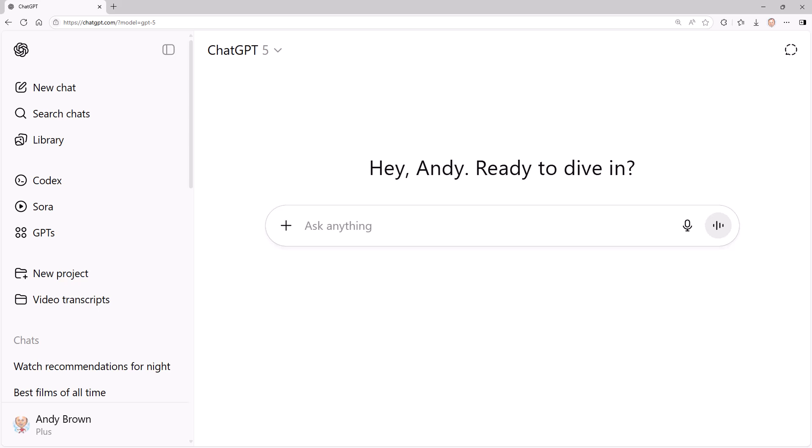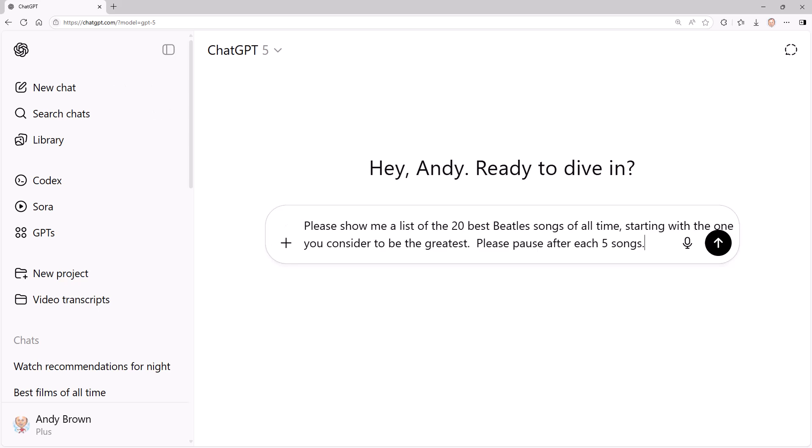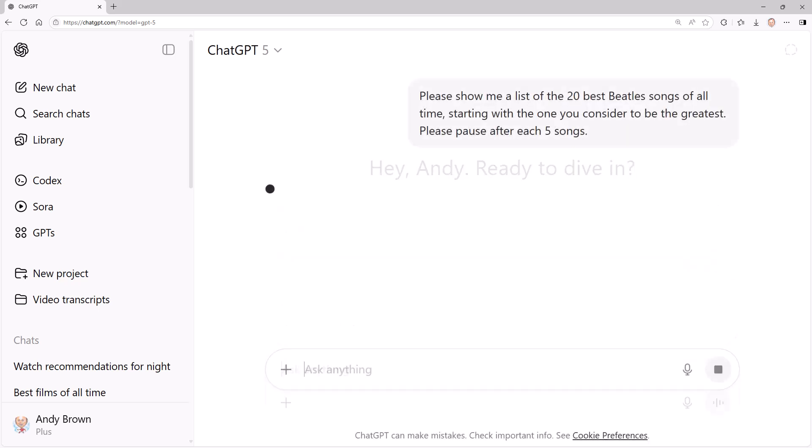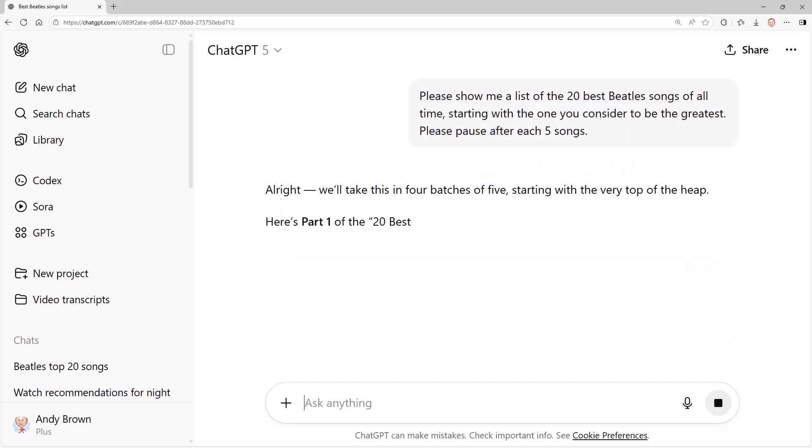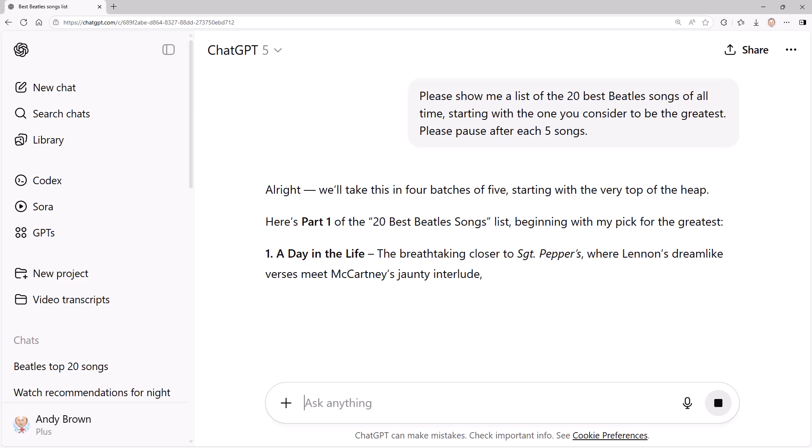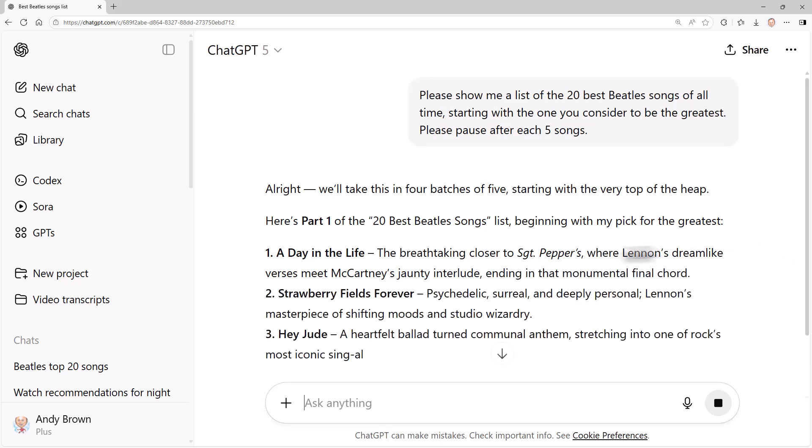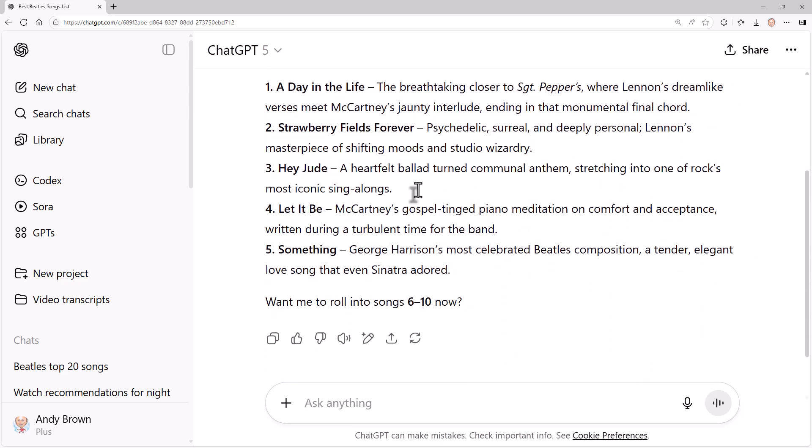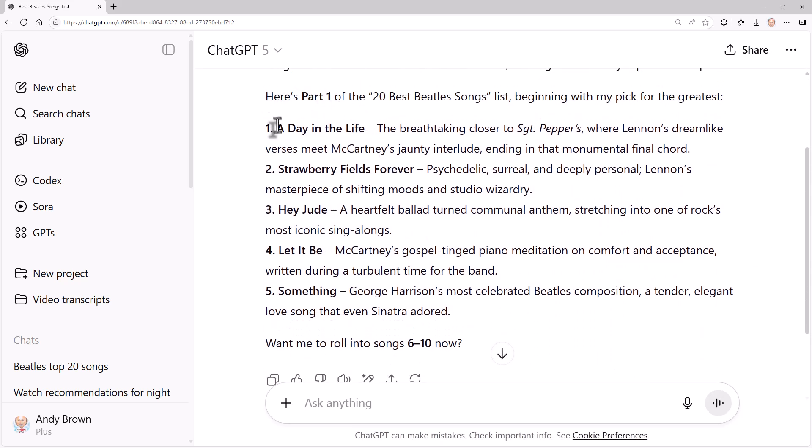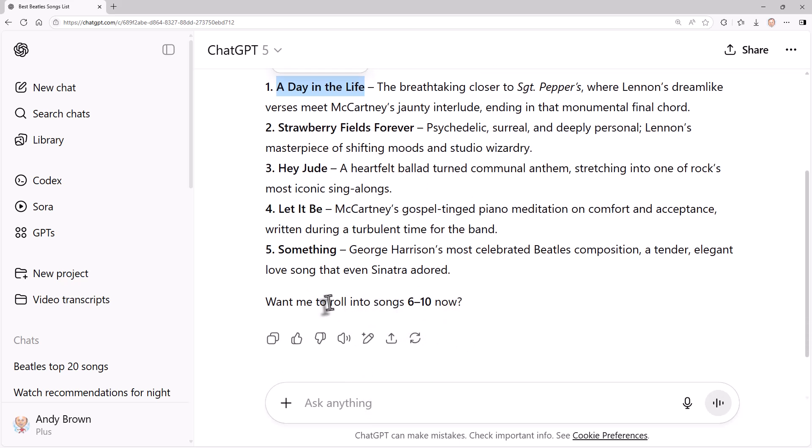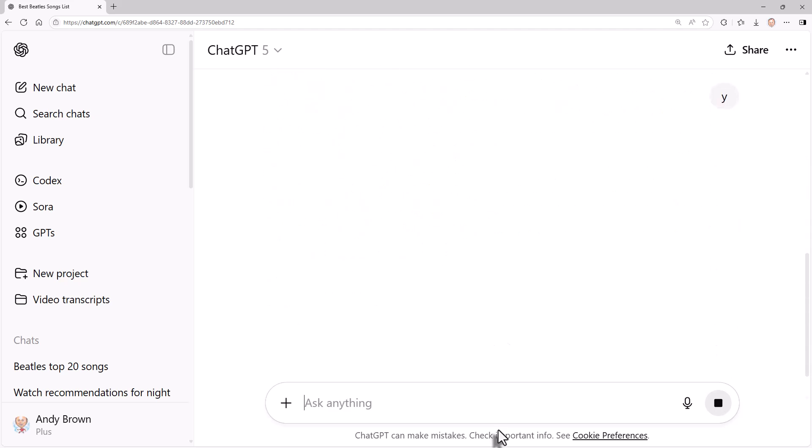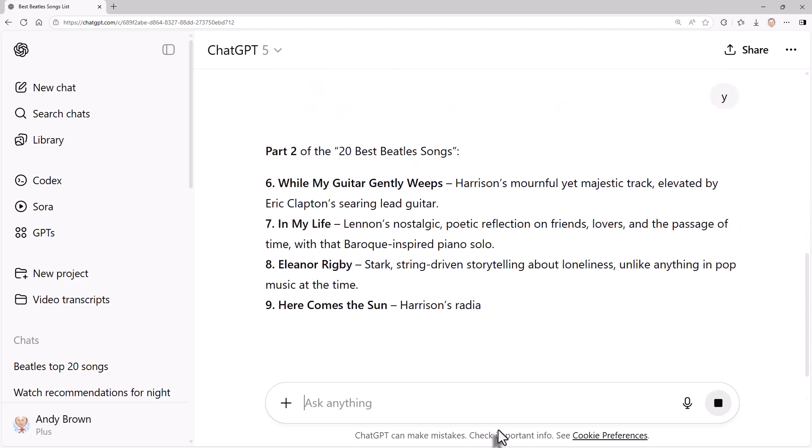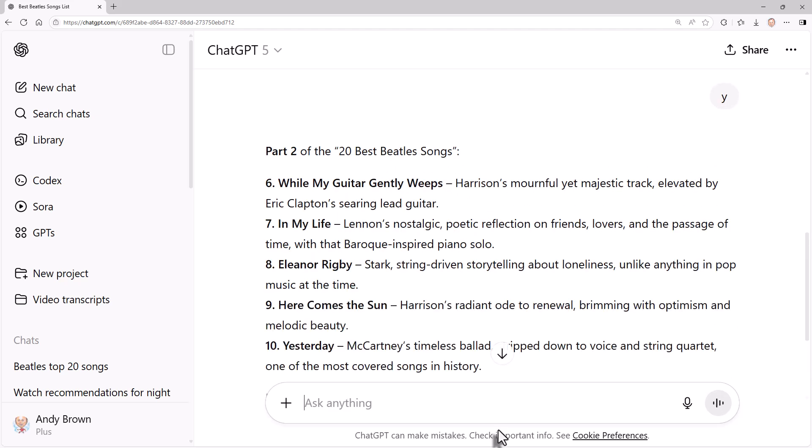So as well as repeating questions, you can ask ChatGPT or any other AI tool to pause. So what I'm going to do is say: please show me a list of the 20 best Beatles songs of all time, starting with the one you consider to be the greatest. Please pause after each five songs. So let's see what happens if I run this. It comes up a list of songs, beginning with what I actually think is the greatest Beatles song, although I realize not everyone will share that opinion. And it says, want me to roll into songs six to ten now? So I'm going to say Y for yes. And it comes up the next.